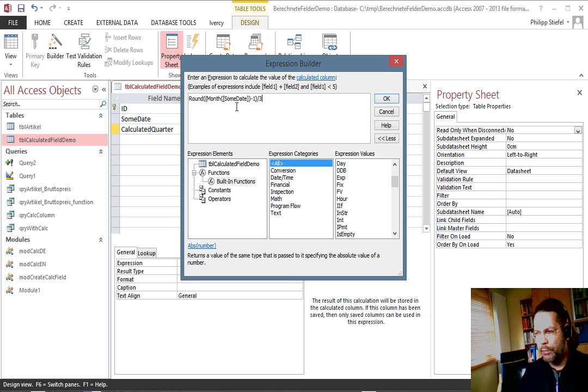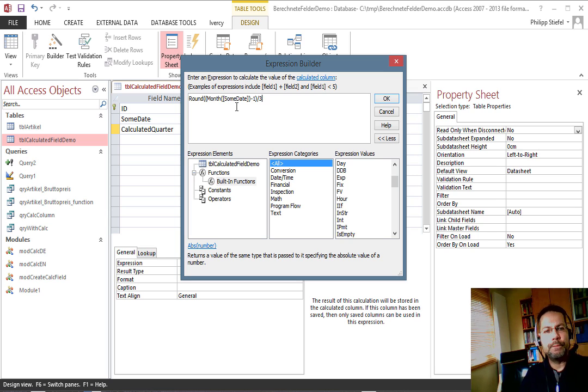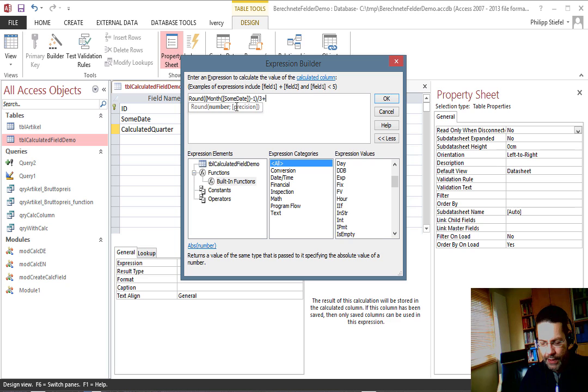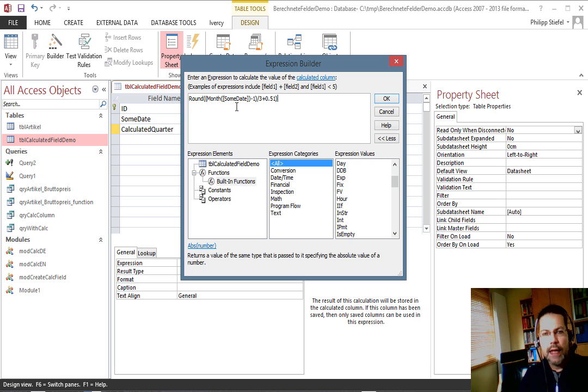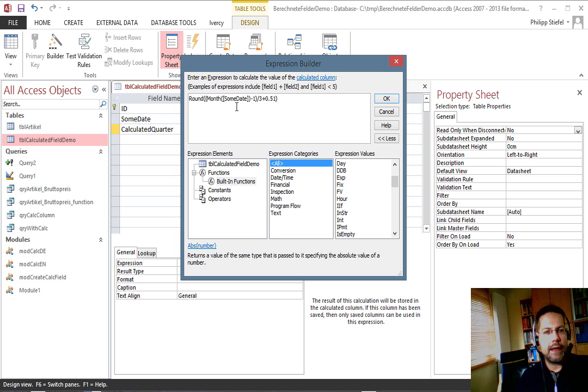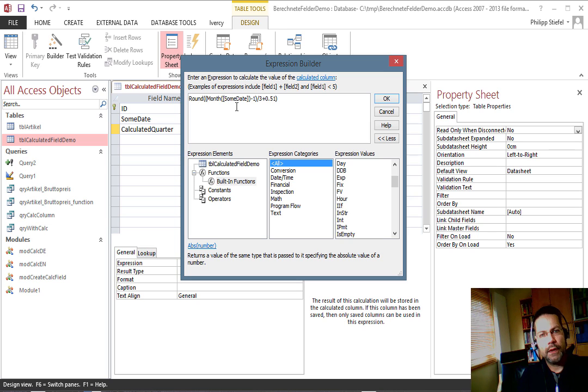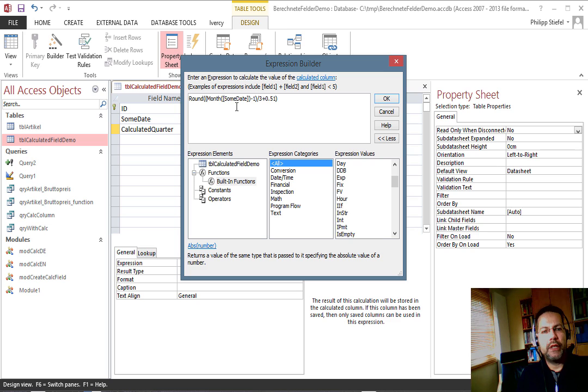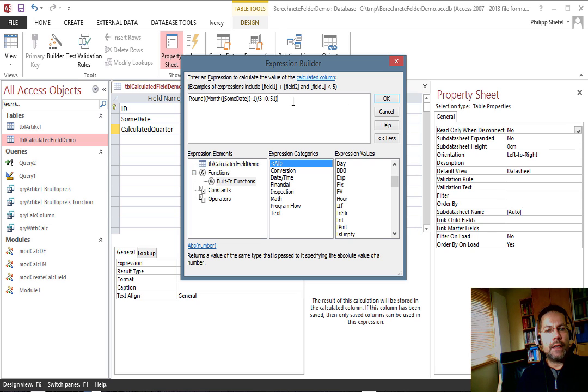And finally we round this, the result from this expression up, but it's not strictly rounding but I want to reach the next integer value so I add 0.51 - that will cause the round function to round up if it's an integer number.